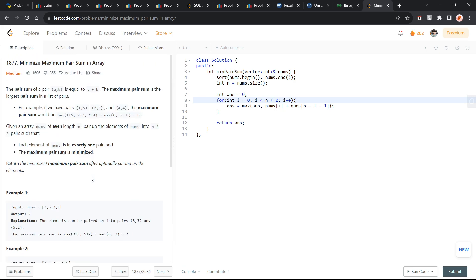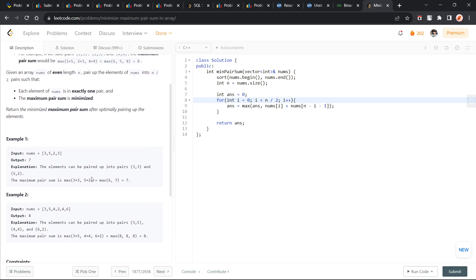This was a very simple greedy problem. For minimizing the maximum sum, you can just pair the minimum value with the maximum value.